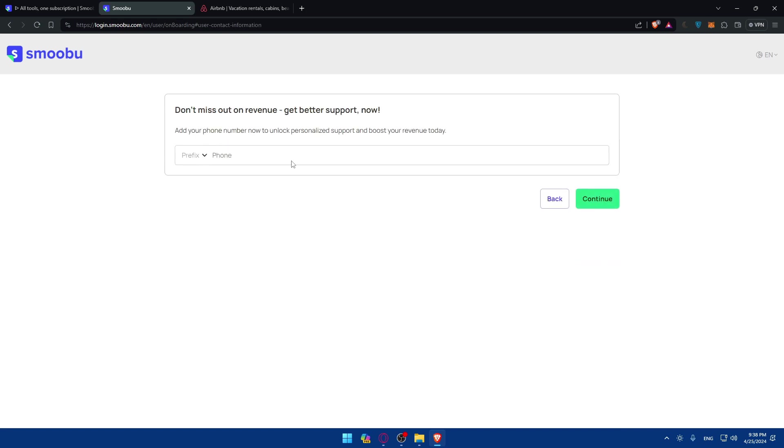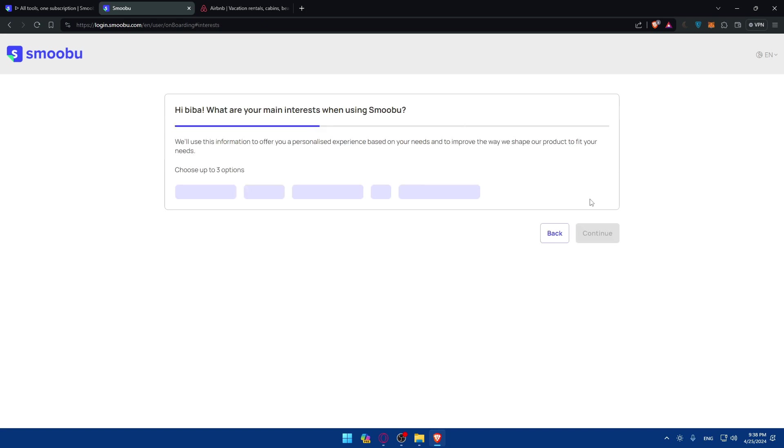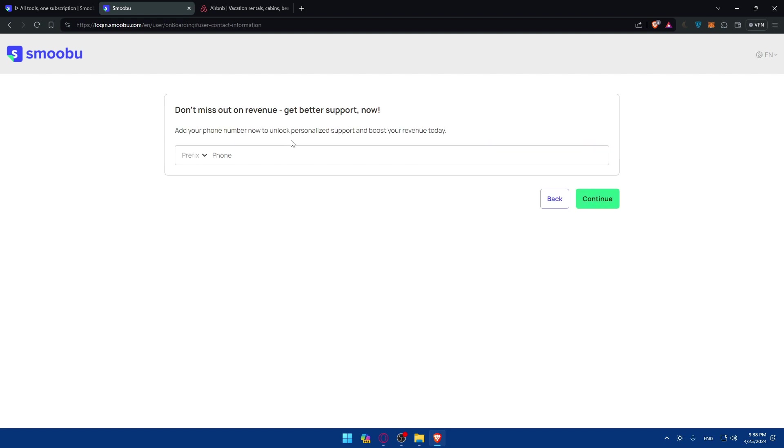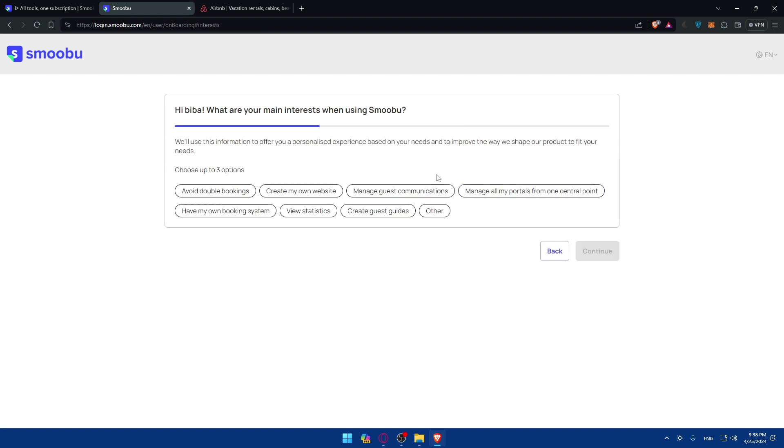And here as you can see, don't miss out on revenue and get better support now. You can add your phone number to unlock personalized support. If you don't want to, click on continue. If you want, you can enter it here. So as you can see we'll use this information to offer you a personalized experience based on your needs of course, and to improve the way we shape our product to fit your needs.